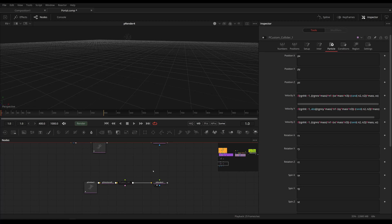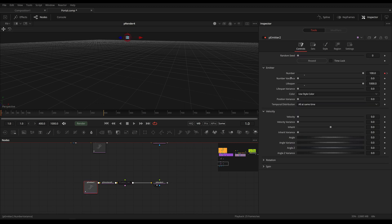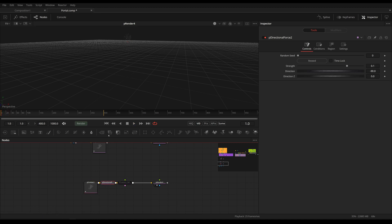Welcome to the fourth part where we're going to be talking about the custom collision tool that we're going to use for our portal. We're going to start with a simpler example because it's easier to see what's going on. This is literally the same rule, just a stripped-down version — a simple p emitter spawning a couple of particles on the very first frame, and we have a p directional force simply for gravity.